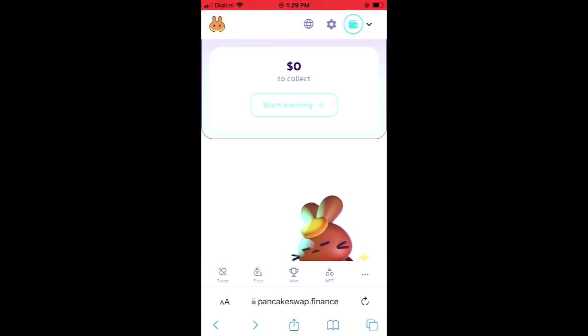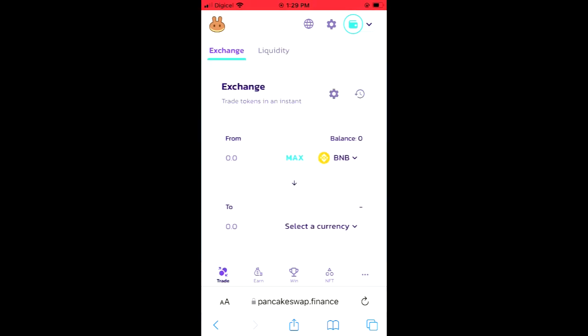You're going to tap on Trade in the bottom left-hand corner, and here you'll see your BNB balance.